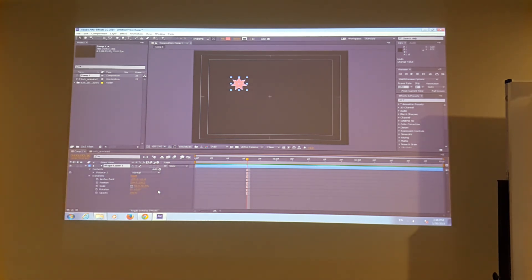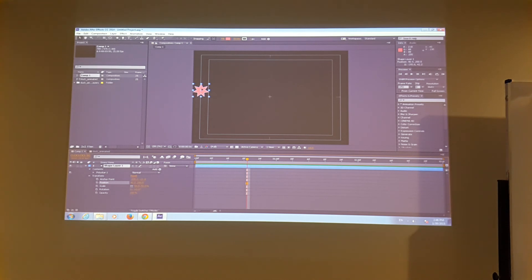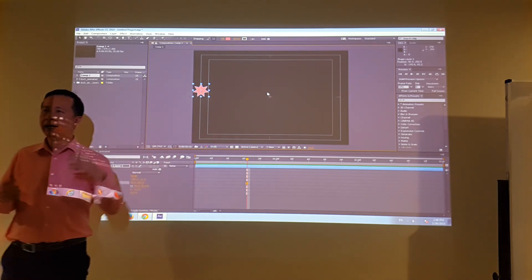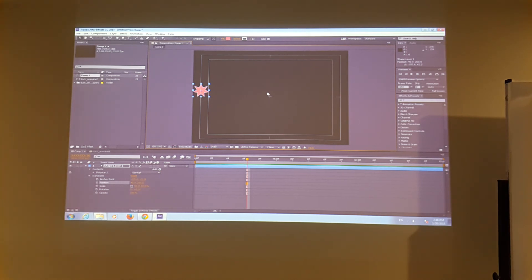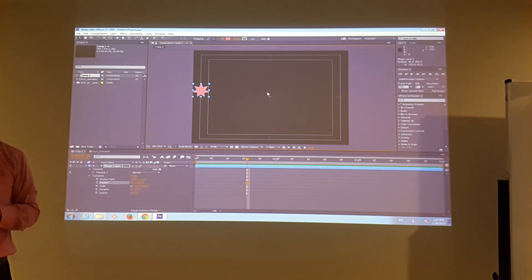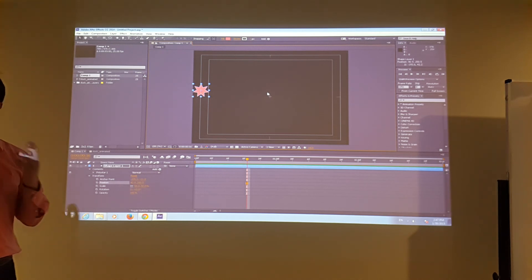Now we're going to try to animate something — something very basic. We're going to animate position first. I move my star to the edge of the screen. The idea of keyframe animation is to move an object from one side of the screen to the other using keyframes.